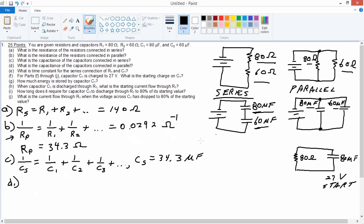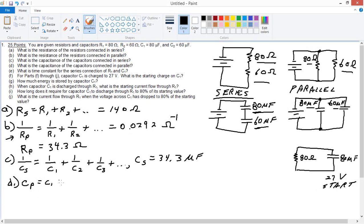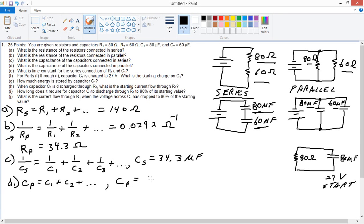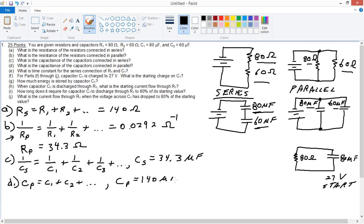Part D: capacitors in parallel. The effective capacitance in parallel is just equal to the sum. Add them. We've already got the answer to that. We've already added 80 plus 60: 140. Units are different than resistance, obviously. Microfarads.